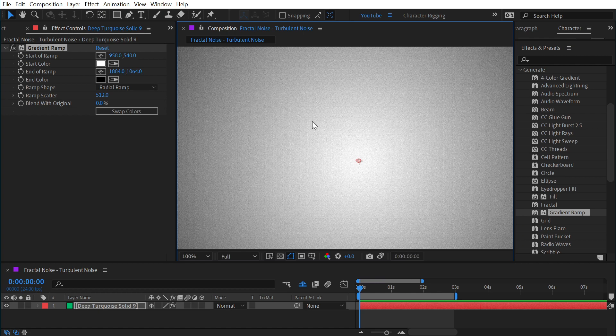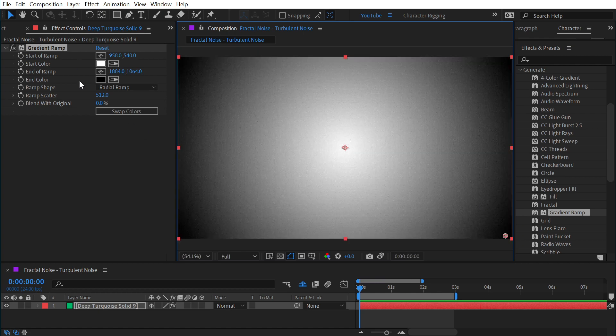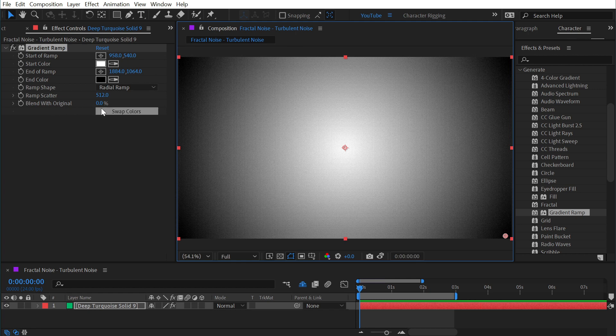It's just a problem that you have to deal with, but the gradient ramp allows you to add in that noise directly in the effect, no need to add any others.